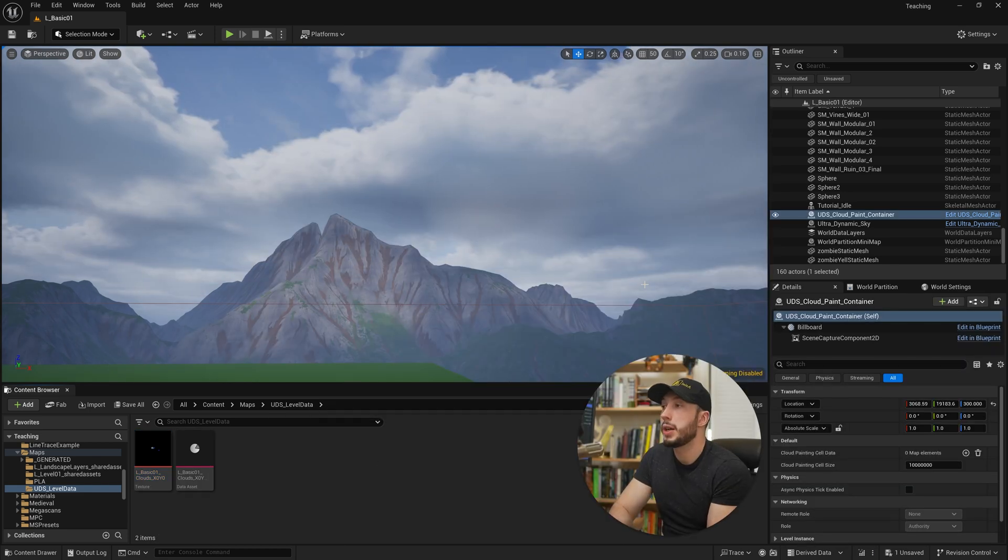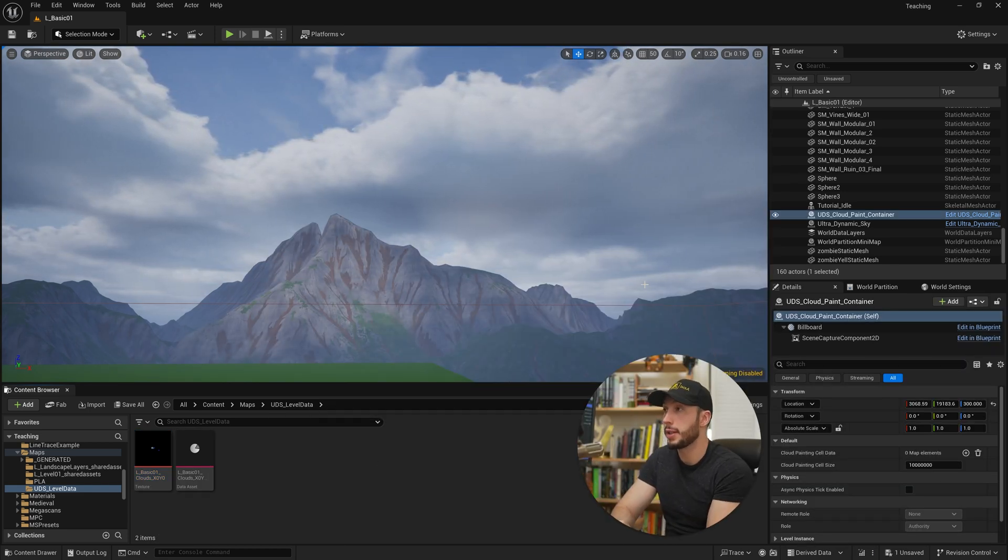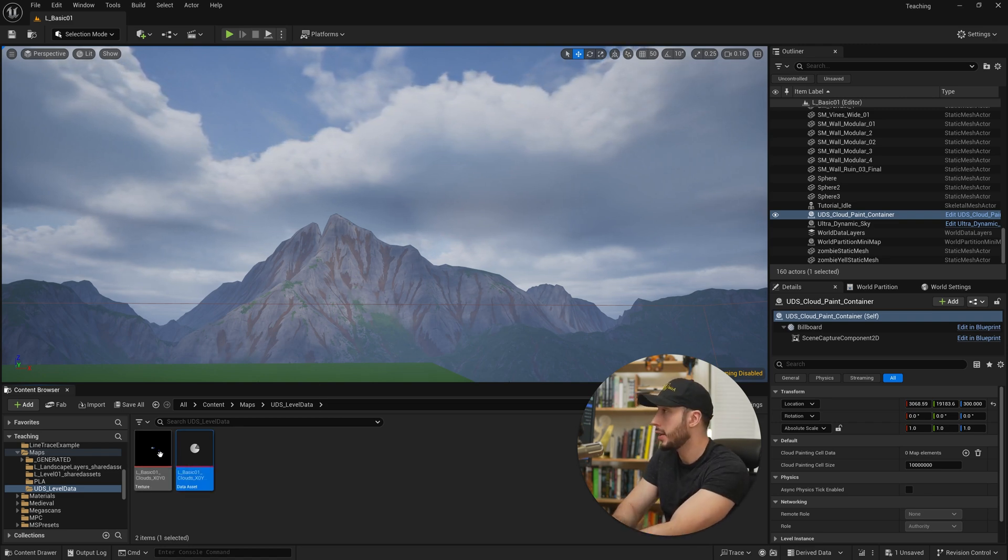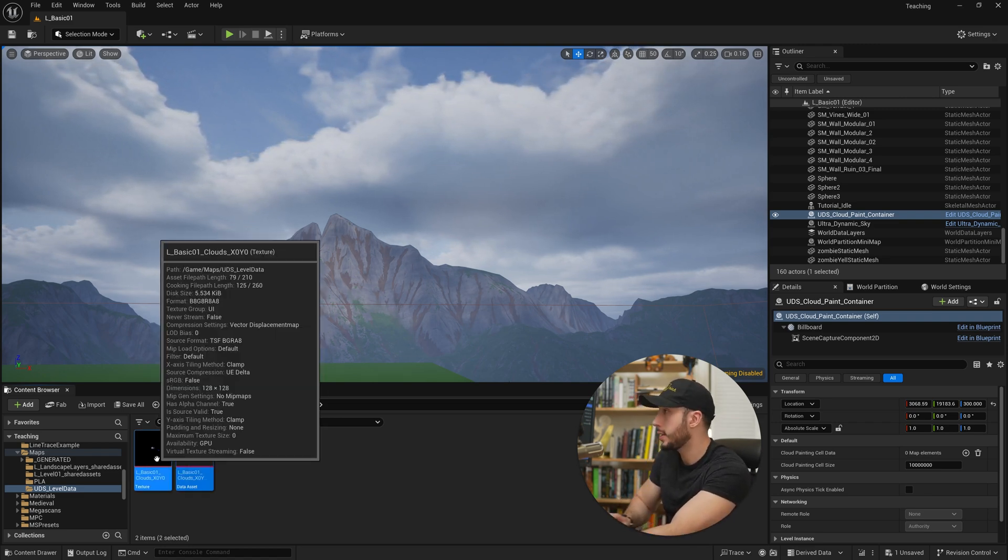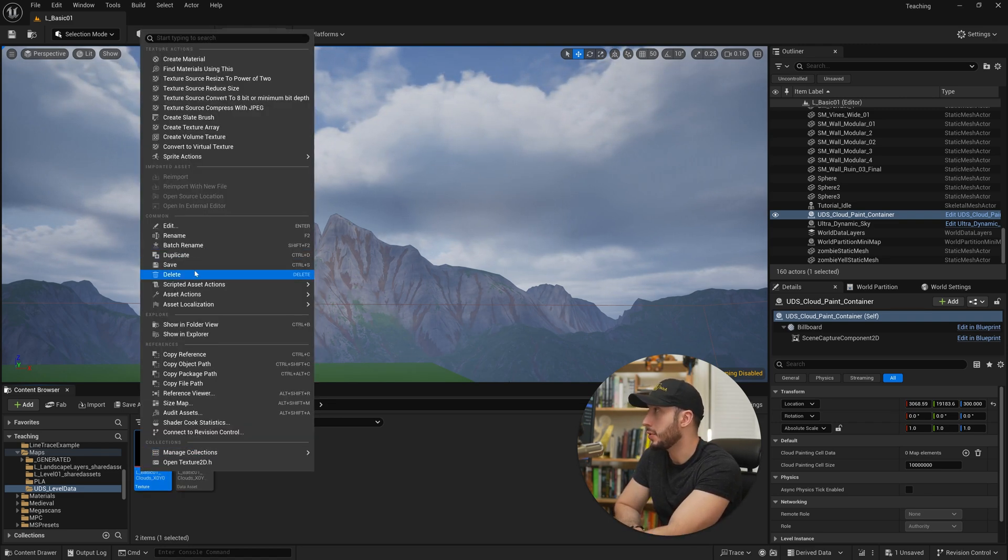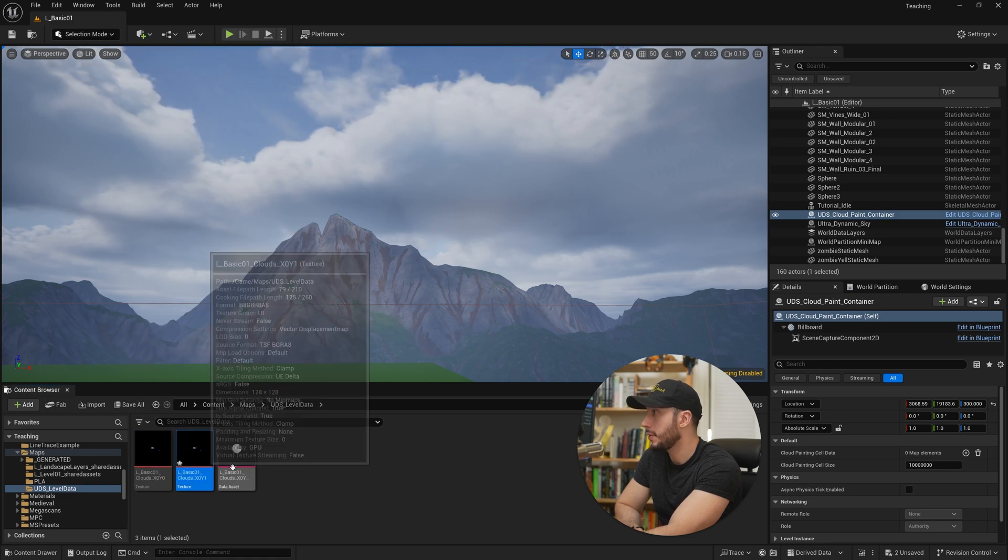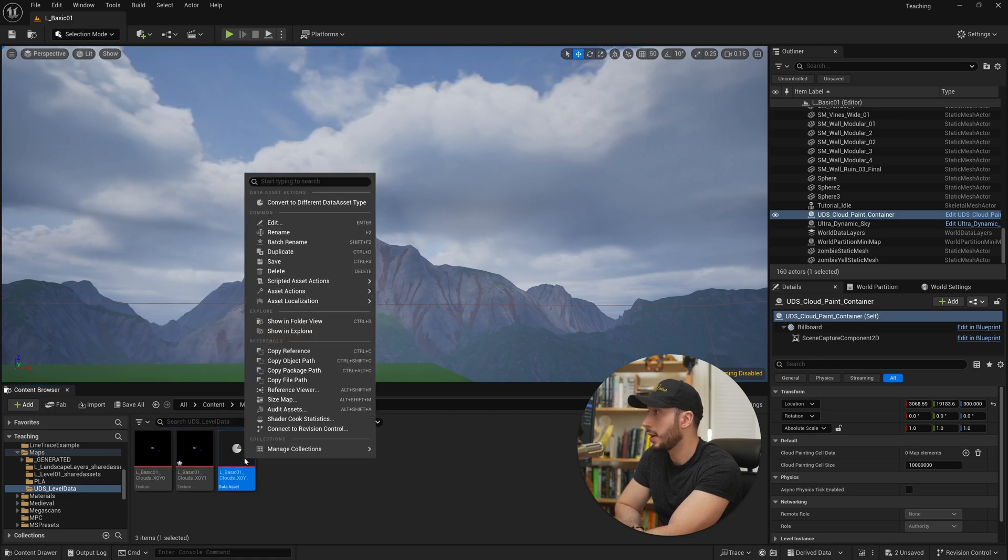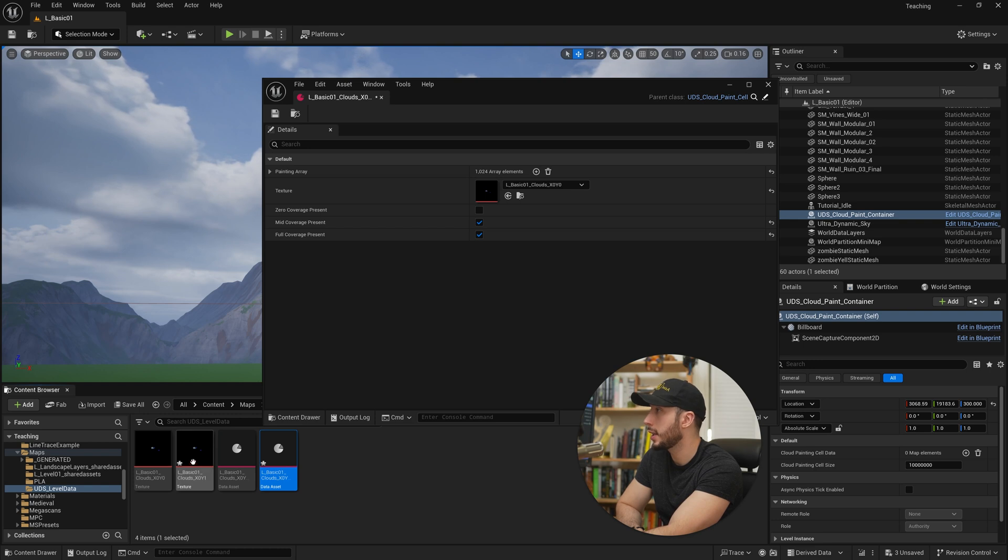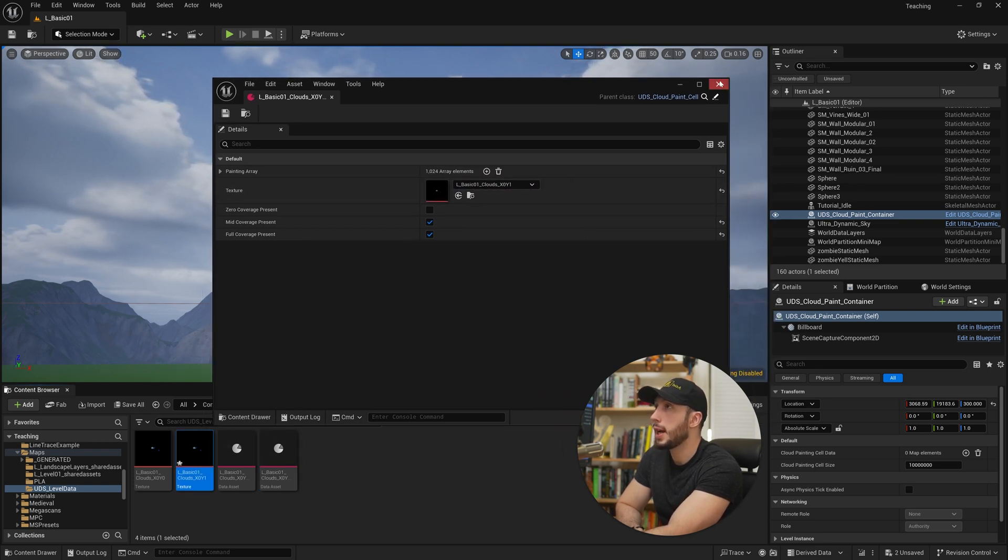So if we want to go ahead and paint a new version of the clouds for this environment, what we'd have to do is go ahead and grab these two assets and duplicate them. So we'll right click and duplicate them. So I've duplicated the texture and we'll right click and duplicate the data asset. And we'll open the second data asset and make sure it has the new texture input here. We'll go ahead and hit save.